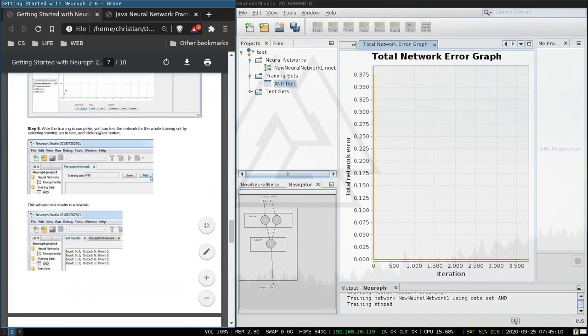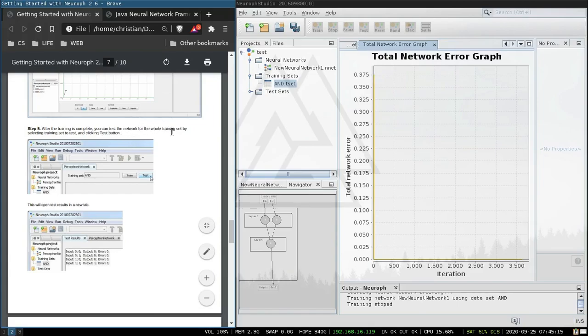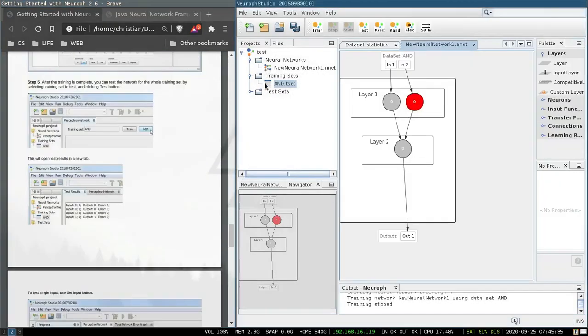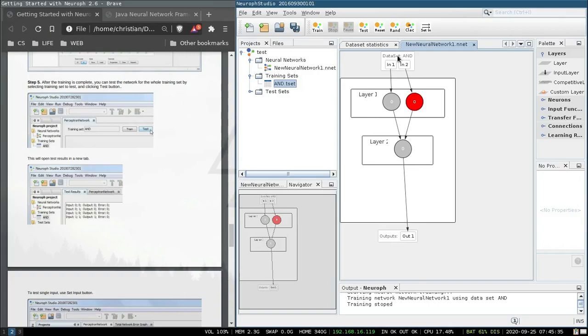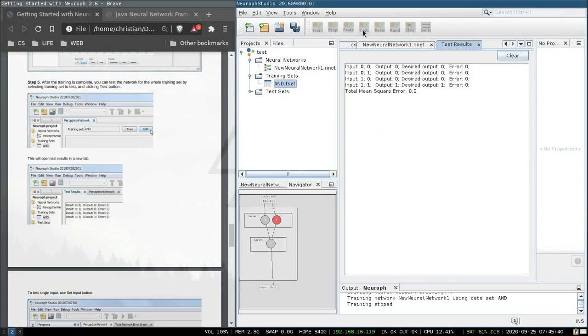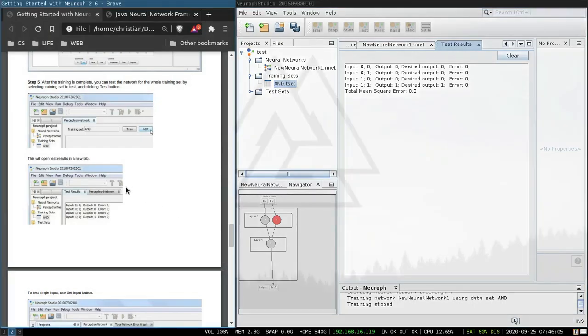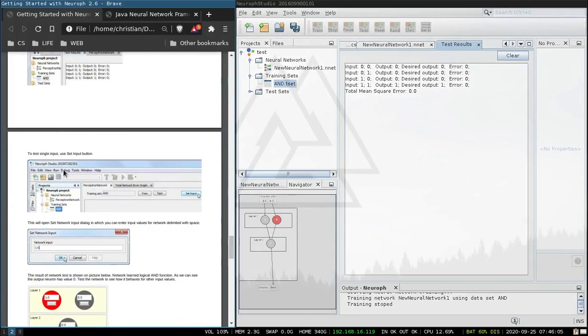Step five. After the training is complete you can test the neural network for the whole training set by selecting training set to test and click the test button. So we press that and then test. False and false equals false, false and true equals false, true and false equals false, true and true equals true.